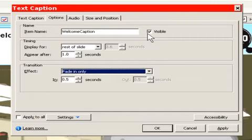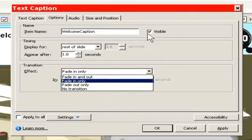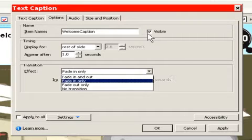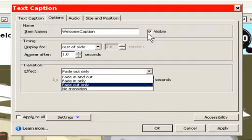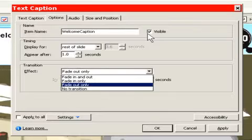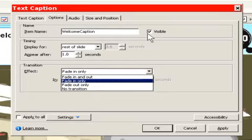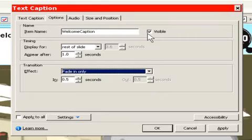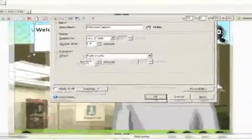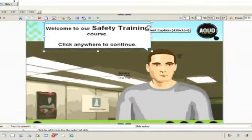And I only want a fade in only. I have several choices here. I can do a fade in and out, a fade in only, a fade out only, or no transition. In this case, we want fade in only. And the fade in only is going to be about a half second fade in. I'll press tab again, and we'll hit OK.